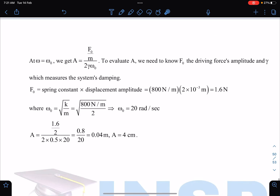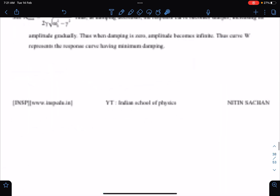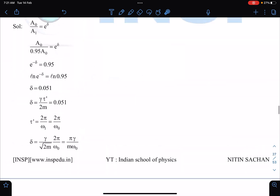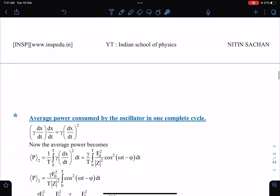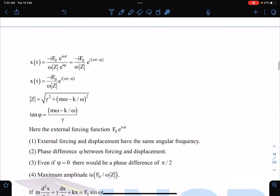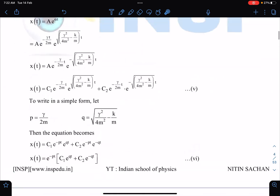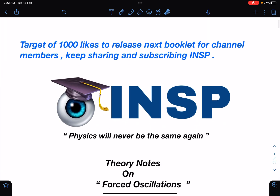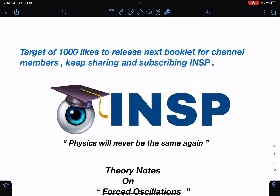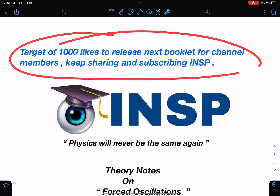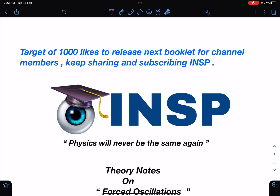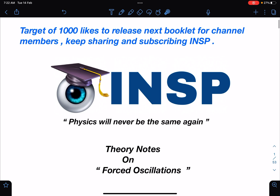That's it for this video, guys. Let me know in the comments if you are enjoying these efforts — it will motivate me to prepare more such material. Don't forget to reach the like target; if you do, I will definitely release the next booklet. All the very best for your exams — thank you!